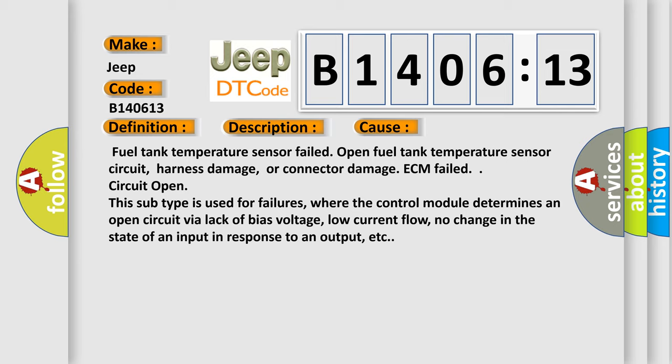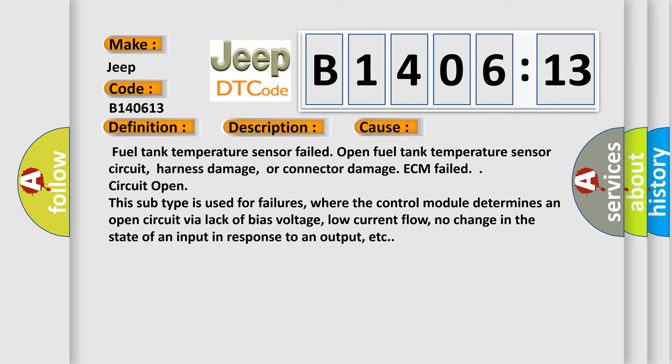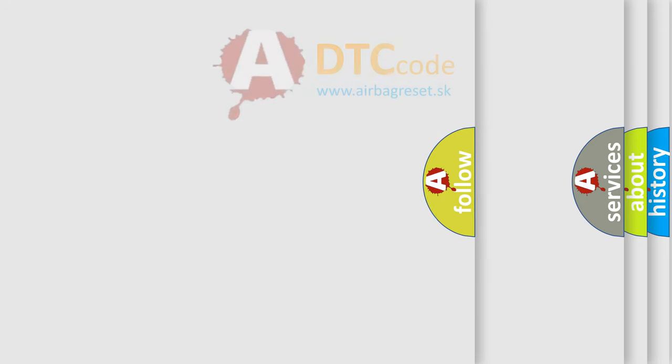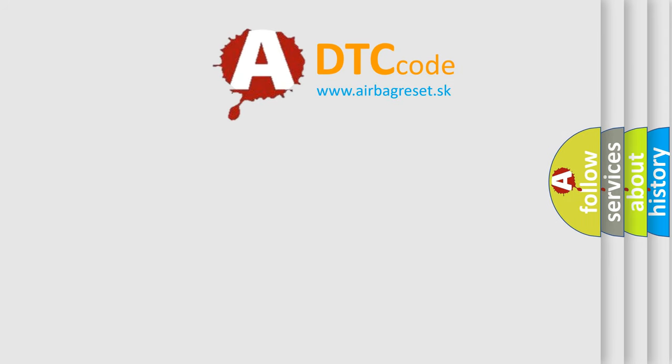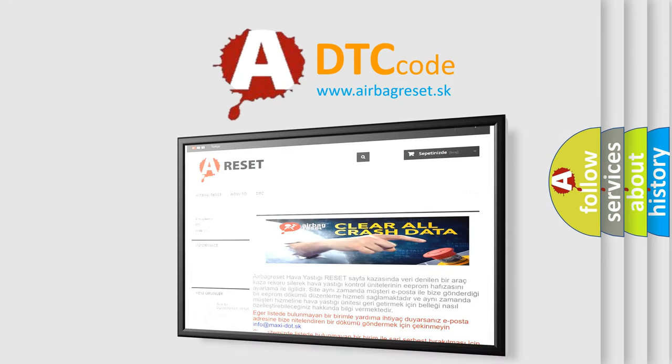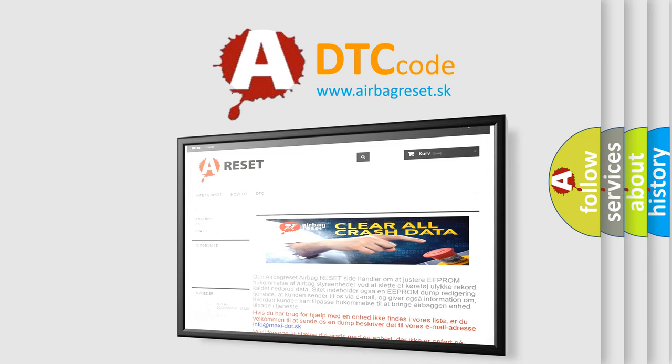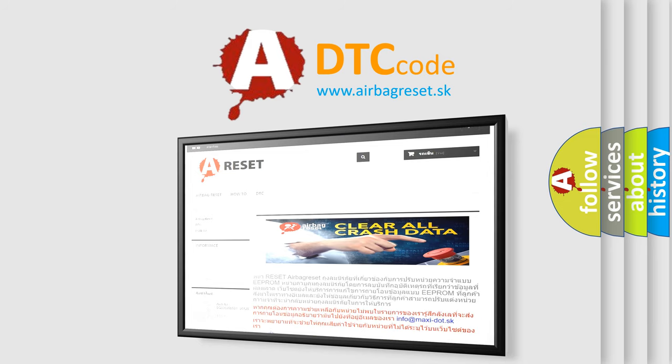The Airbag Reset website aims to provide information in 52 languages. Thank you for your attention and stay tuned for the next video.